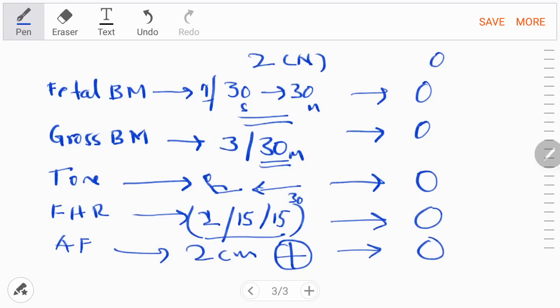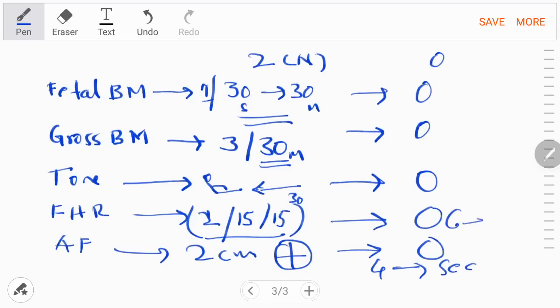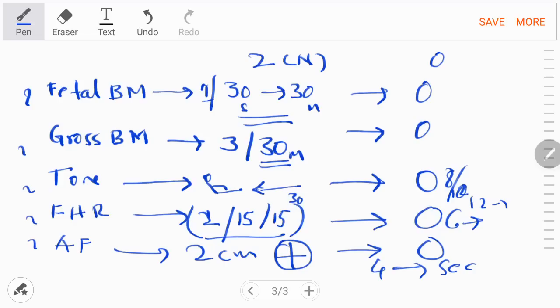BPP helps prevent hypoxic brain injuries and intrauterine deaths, and guides delivery decisions. The total score is out of 10 — two points for each of the five components. A score less than four indicates the baby should be delivered by emergency cesarean section straight away. A score of six means you can wait and repeat after 12 hours. A score of eight or more is a good score.